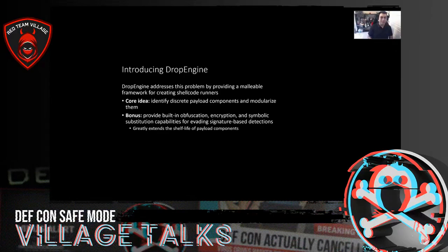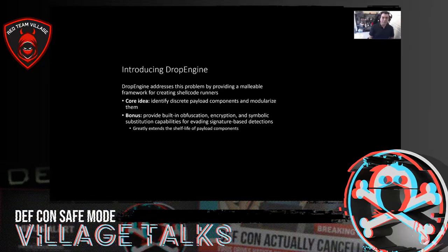The core idea is to try to do something similar with initial access payloads — identify discrete payload components. Examine your typical payload and say, what are all the parts that repeat themselves across every payload you ever write? Identify those and turn them into modules. As a bonus, provide built-in obfuscation, encryption, and symbolic substitution capabilities to evade signature-based detections. With encryption, it also makes it harder for human analysts, and by doing that we greatly extend the shelf life of those individual payload components.